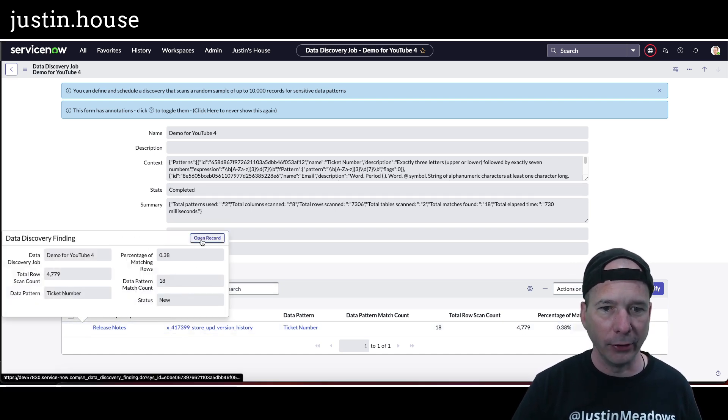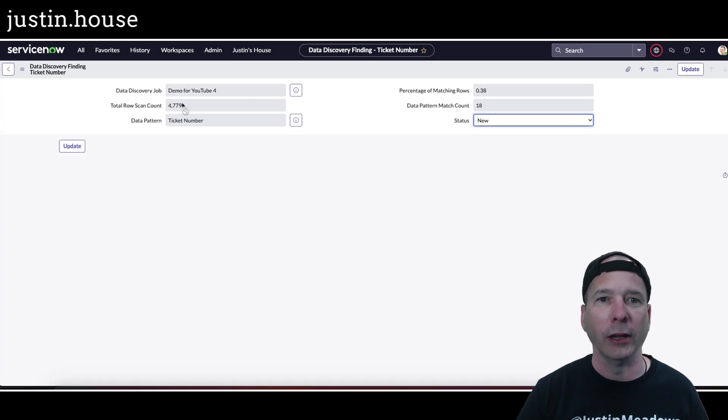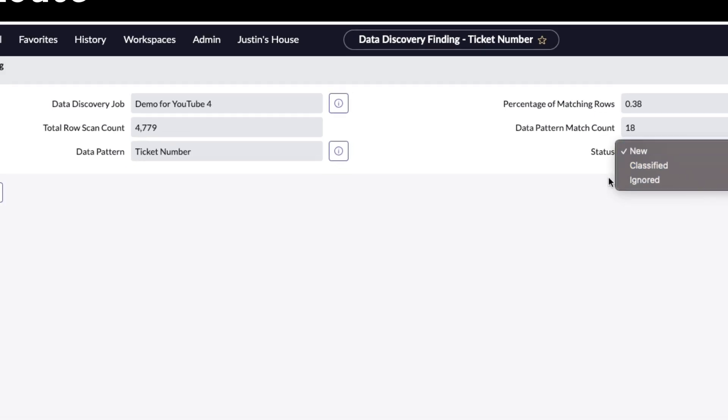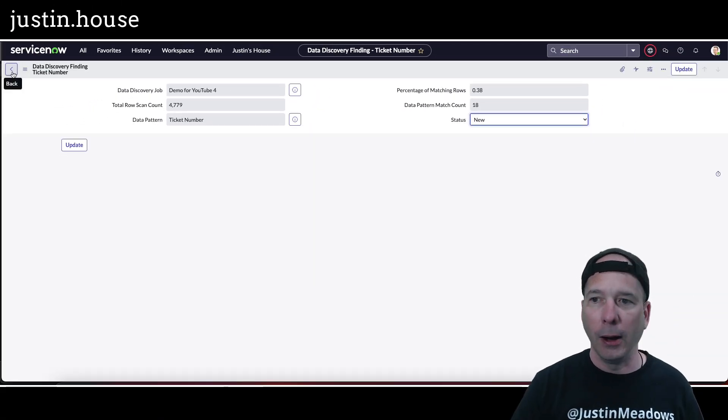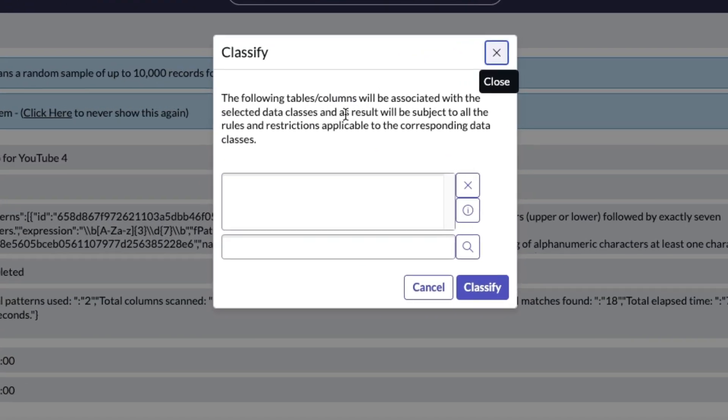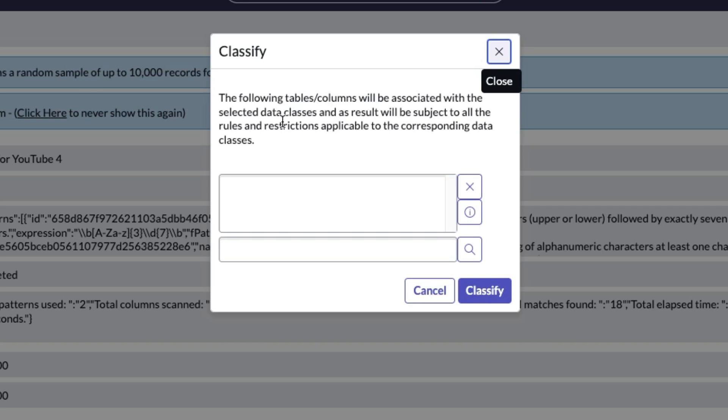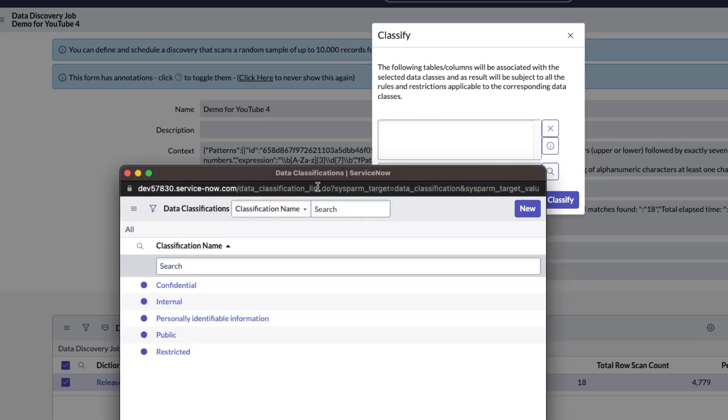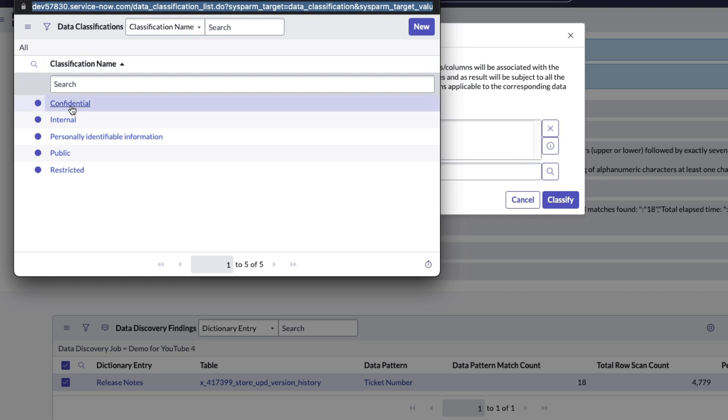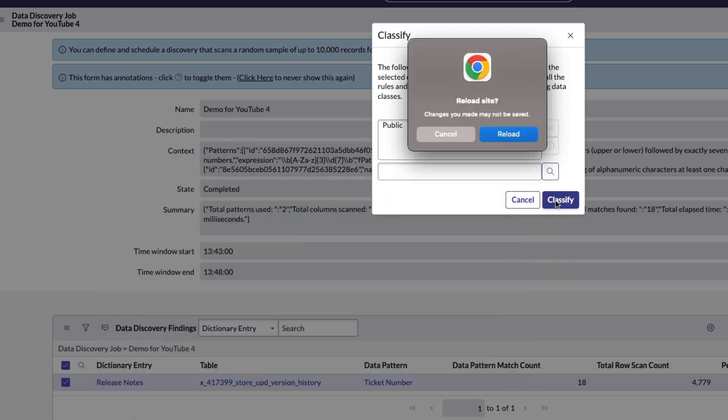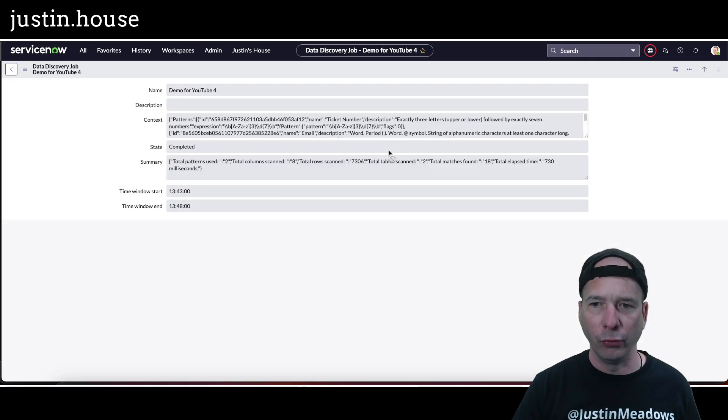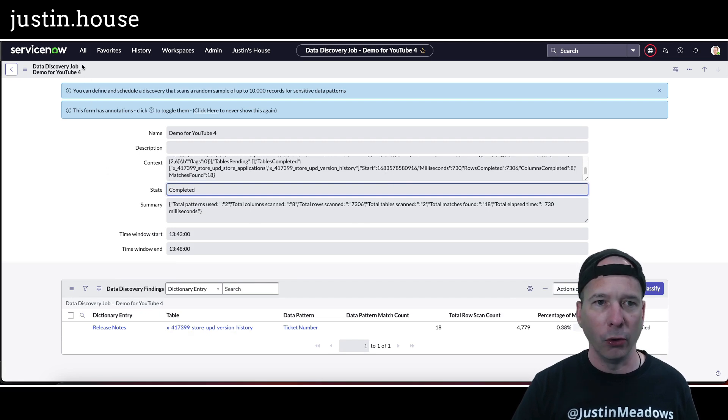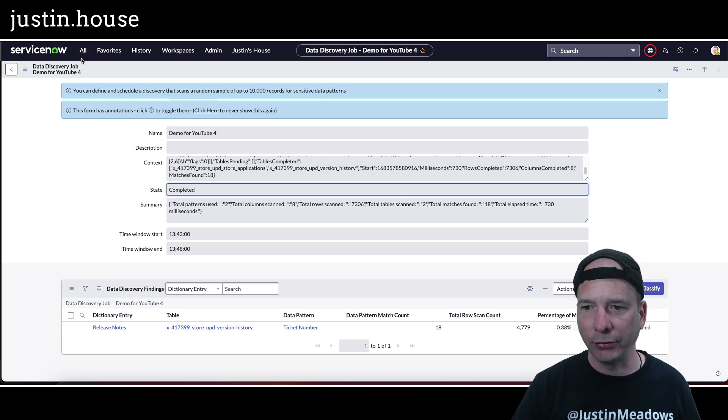Let's open up that entry. Down below here there's the record number, the dictionary entry which I clicked on, the table, the data pattern. Let's use the little I button. I don't want to use this classify button yet until I know what I'm doing. I'll open the record. There's the discovery job, total row scan count, data pattern, total row scan count, data pattern percentage of matching rows, data pattern match count, and I guess I can say classified or ignored. Let's go ahead and check the box and hit classify. What happens? The following tables columns will be associated with the selected data classes and as a result will be subject to all the rules and restrictions applicable to the corresponding data classes. What can I put in here? I can select a data classification of confidential, internal, person identifiable, public or restricted. Let's call this public. It puts it in that box there. That's why I couldn't click anything. So now I can click on it. We'll put it back. I'm classifying that table as public, hit classify and we'll reload again. That's it, so that's done.